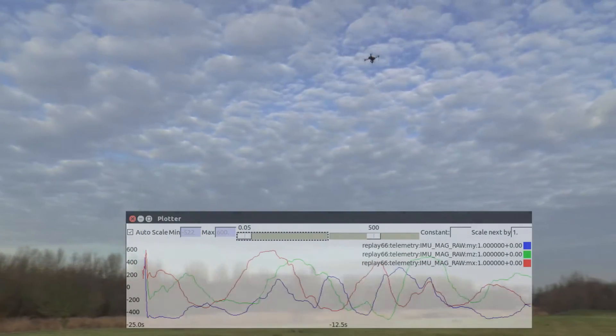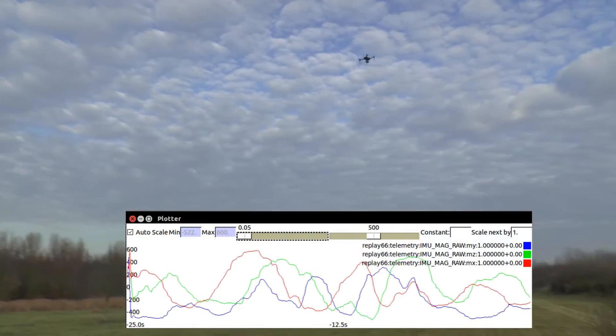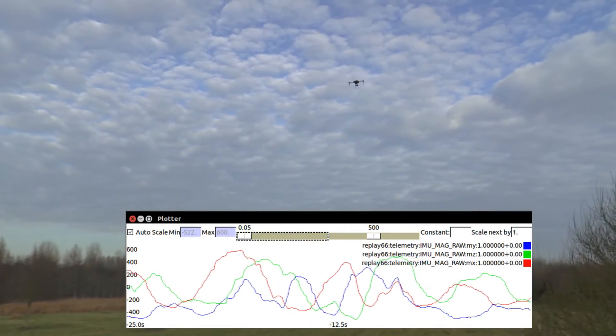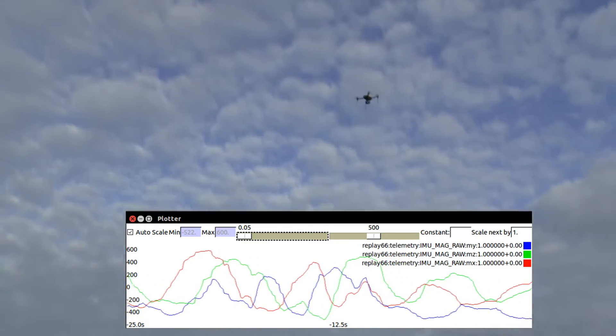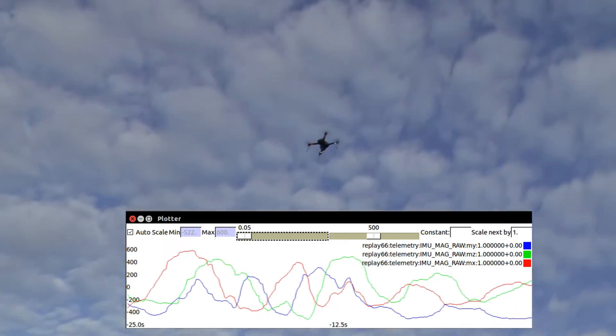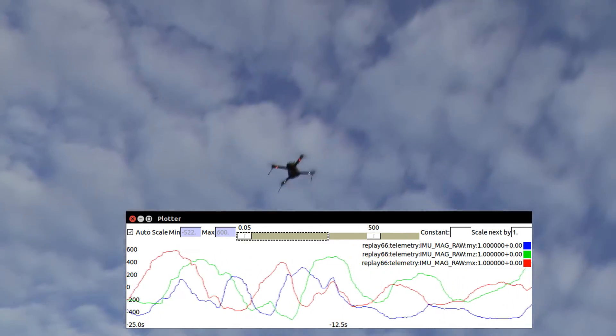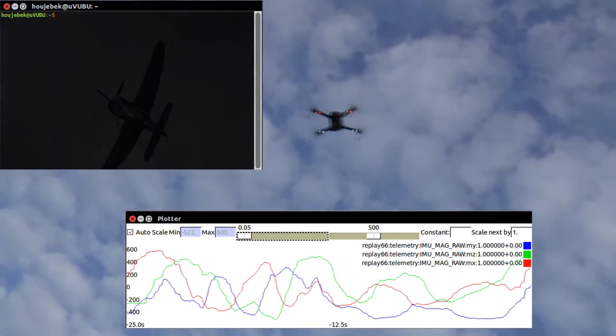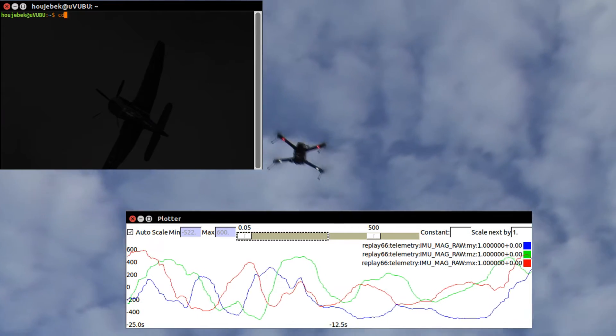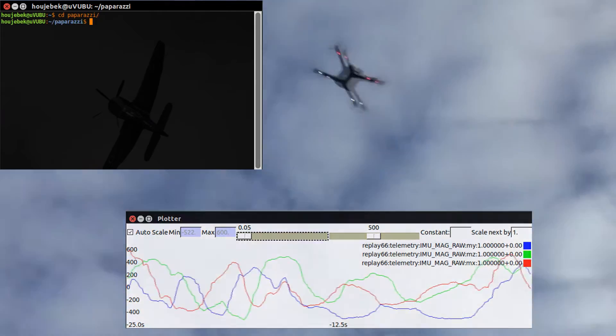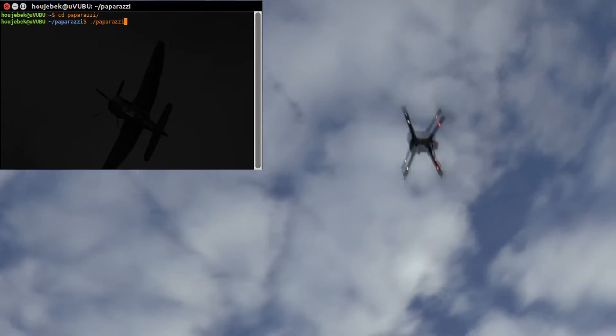In order to calibrate the magnetometer, we will need to receive the raw sensor values from the drone into the ground control station software. To do so, first start up Paparazzi as normal.